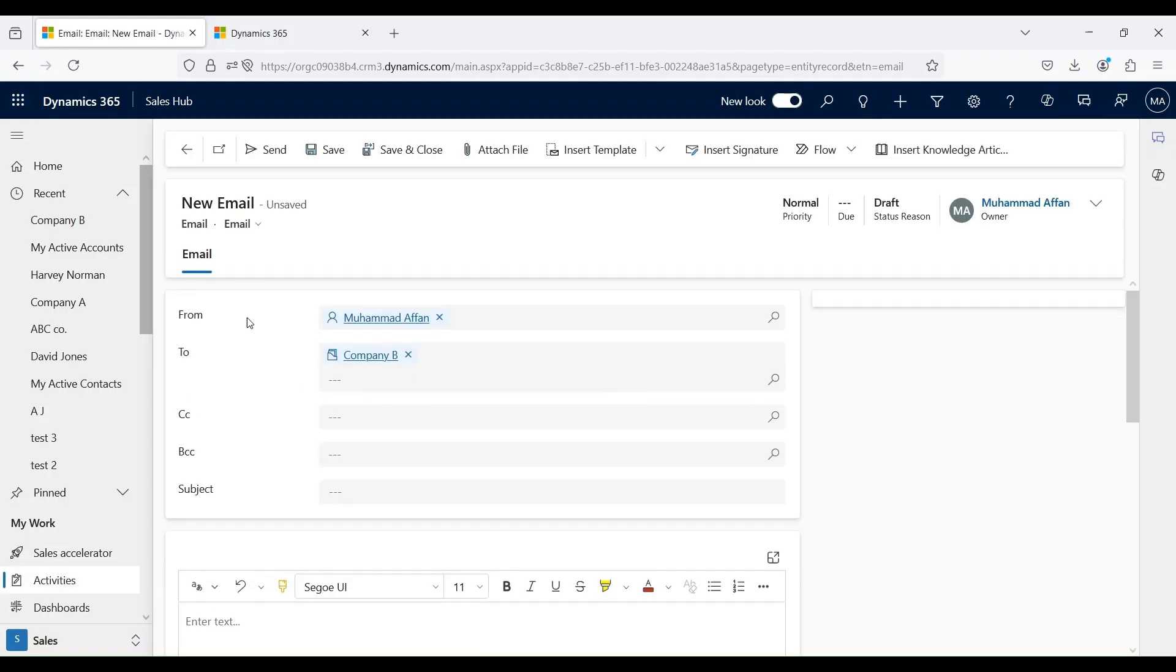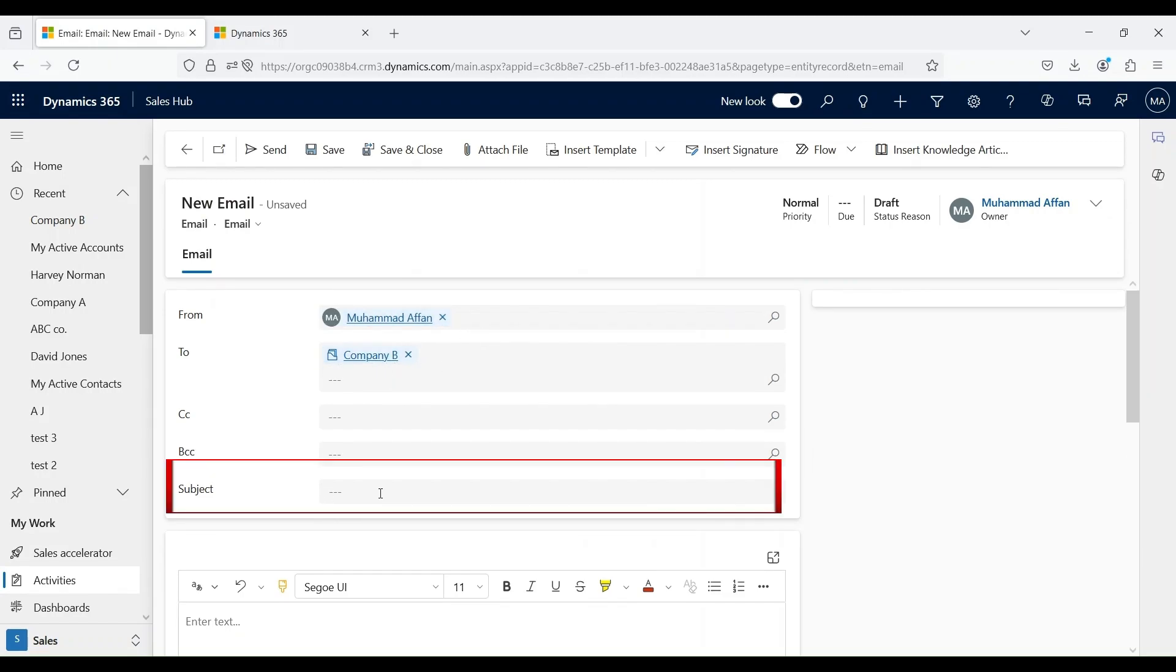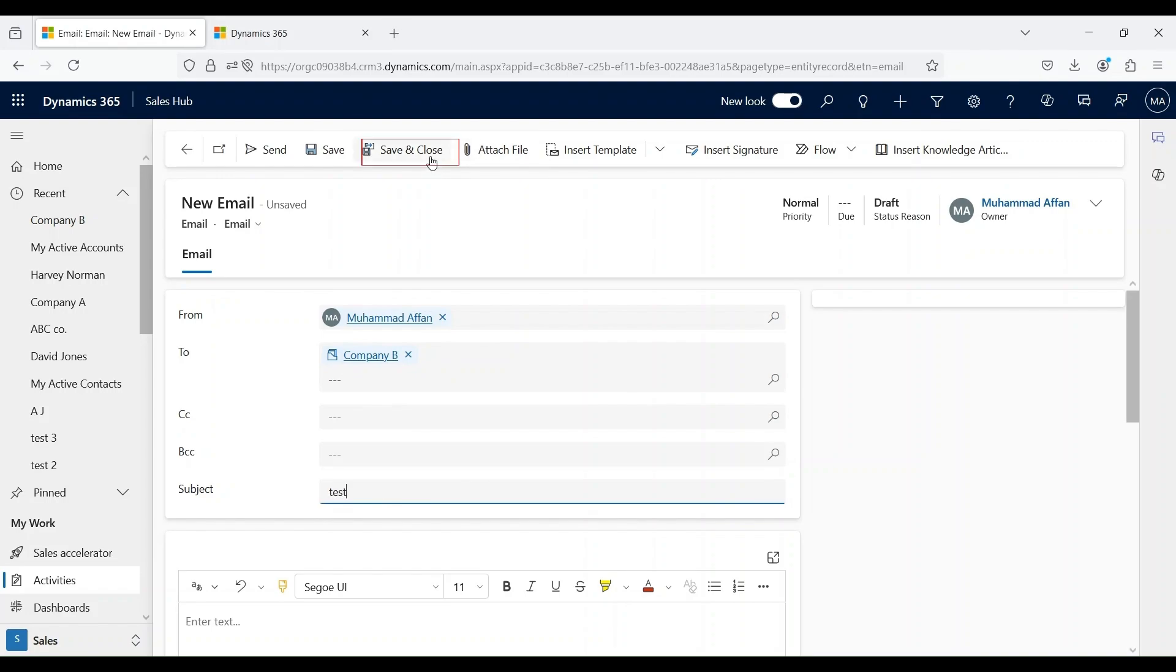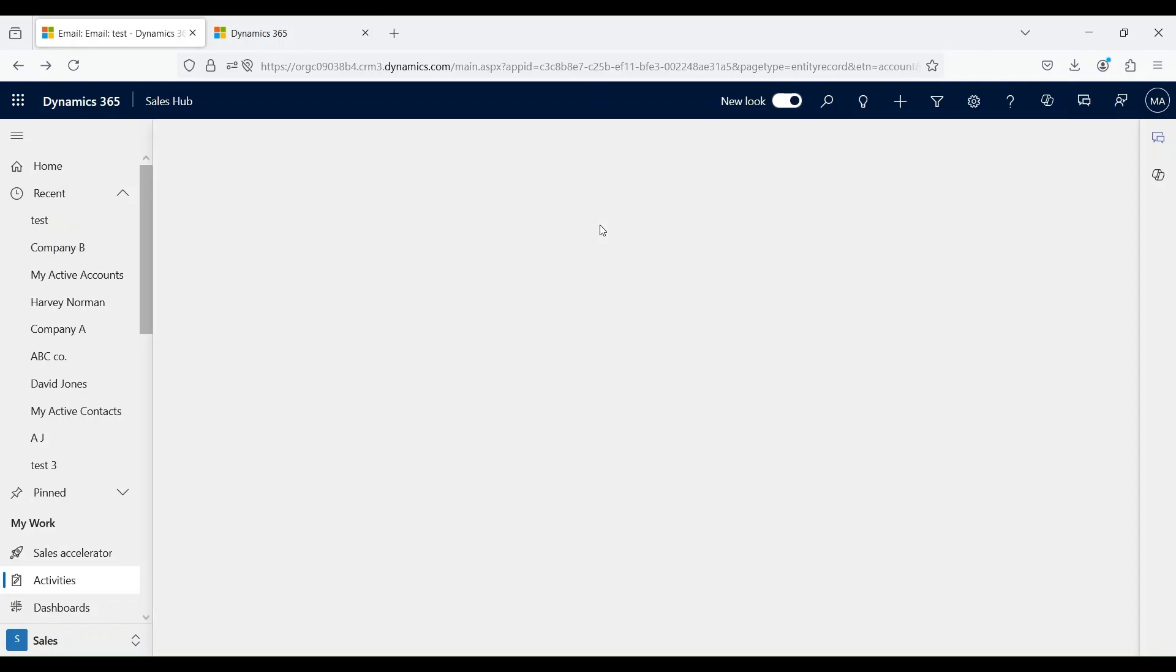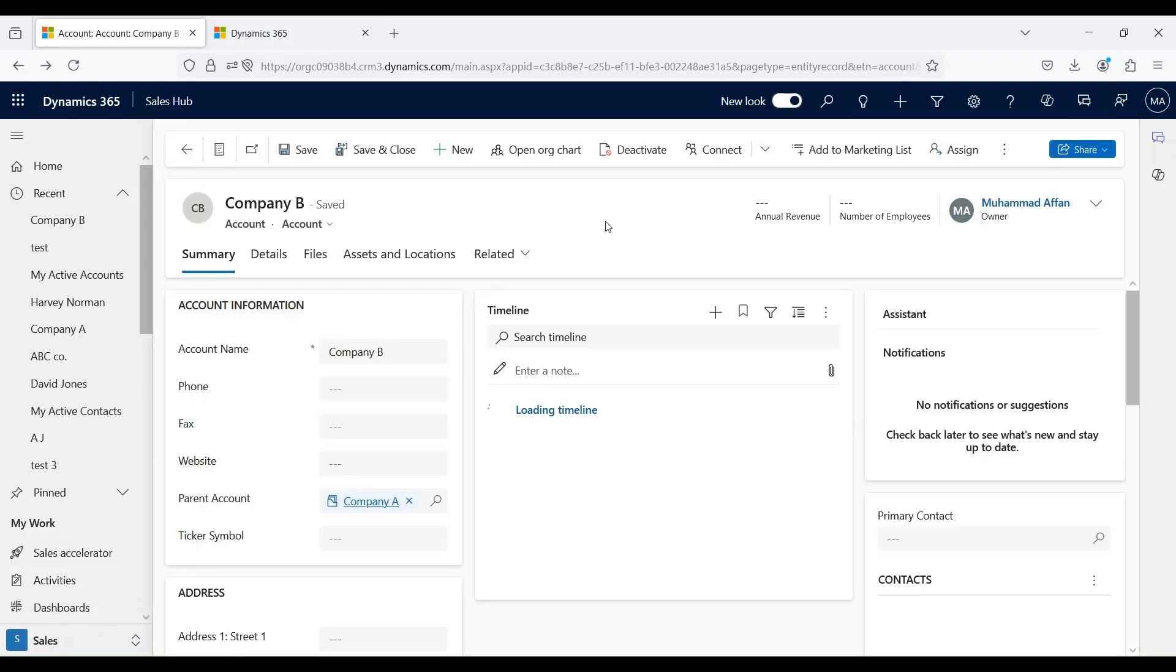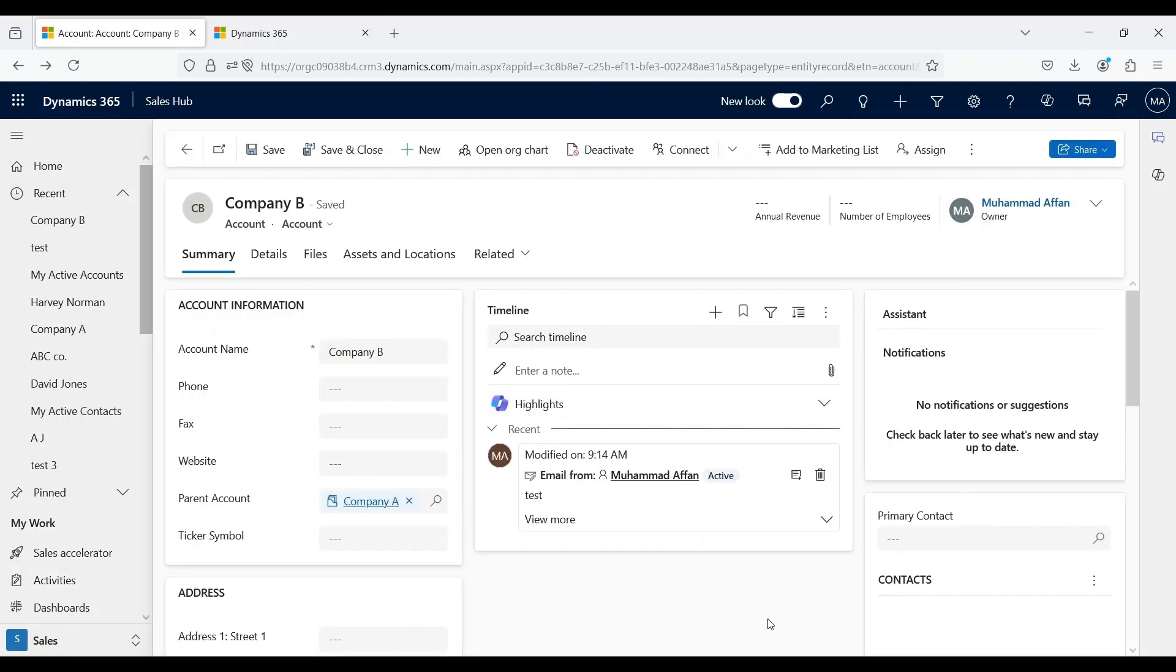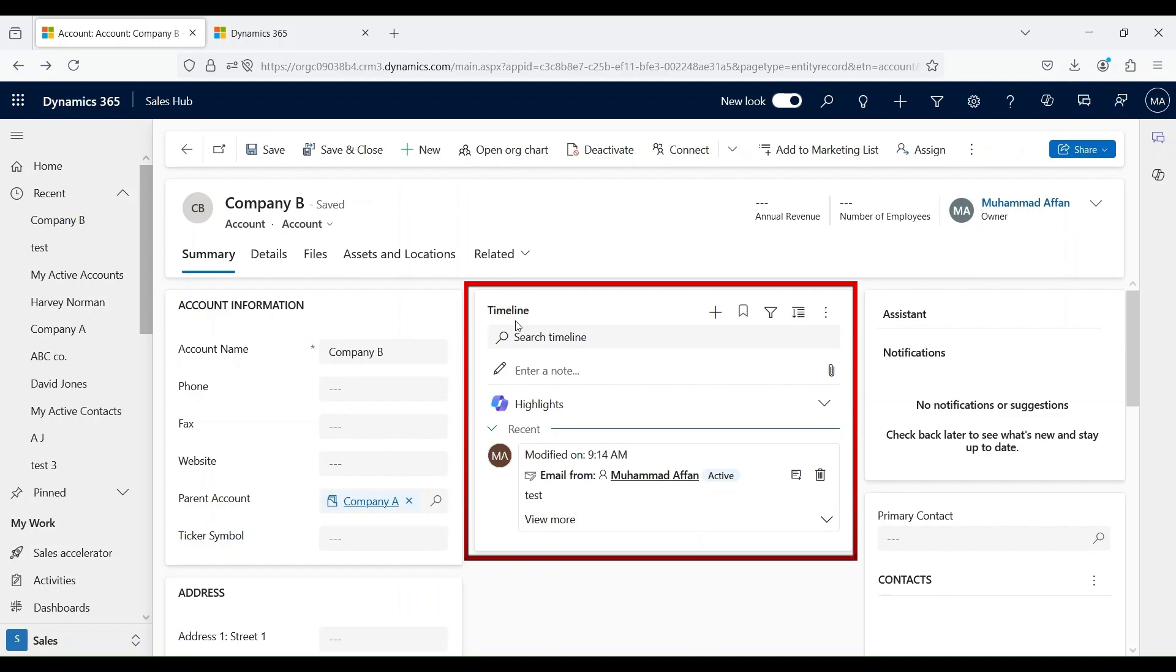From is the username we are logged in. We are sending it to Company B, and then you can put in the subject and click on Save and Close button. Now you see that an activity record is appearing under the timeline session and it relates to the email activity that we just created.